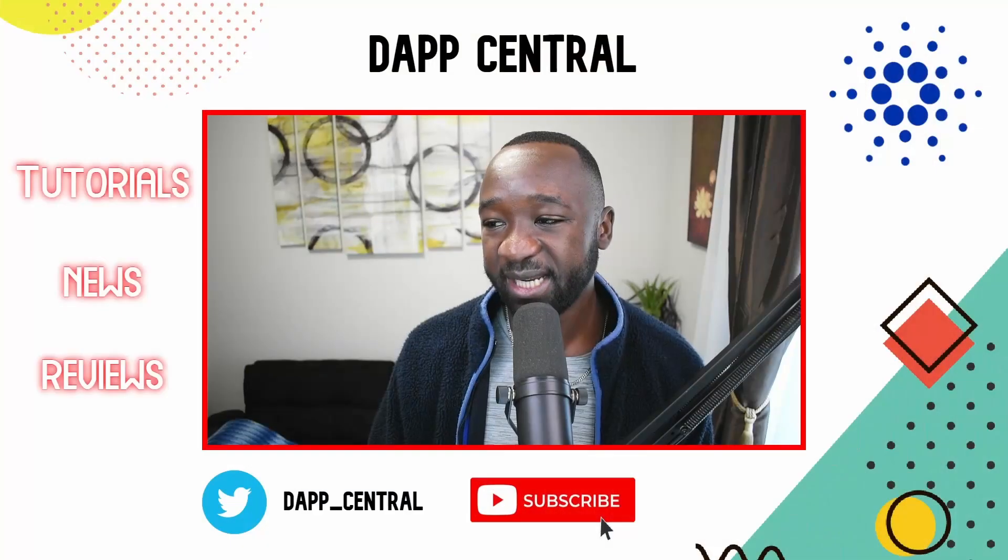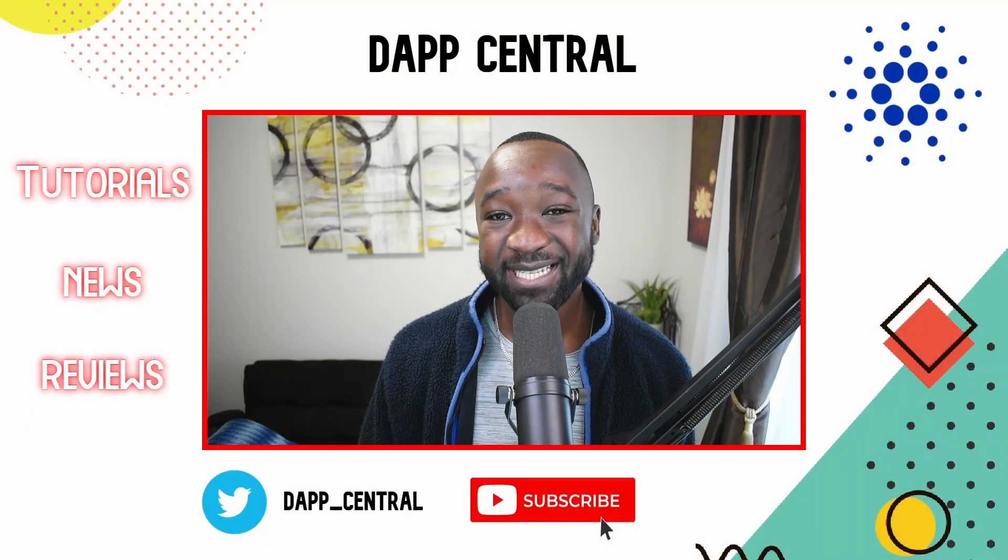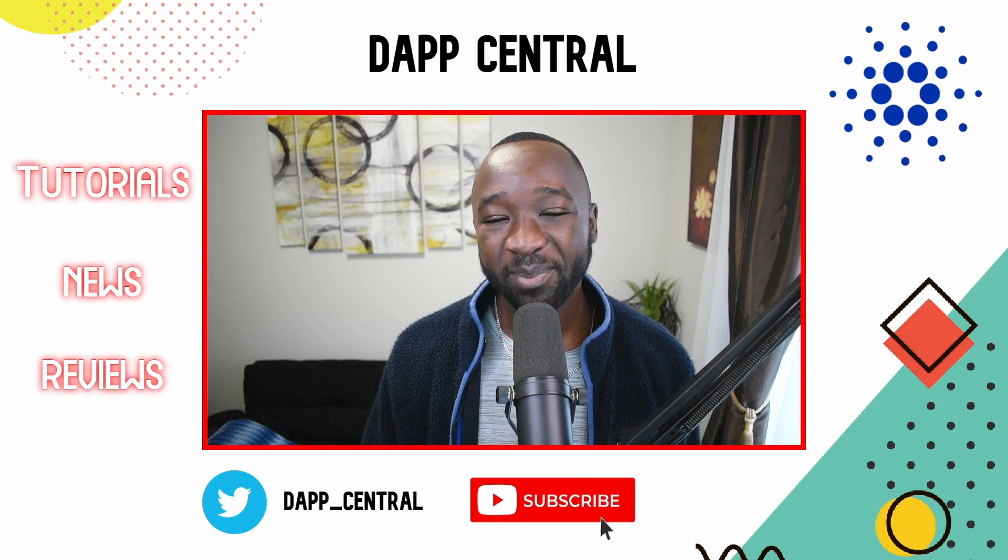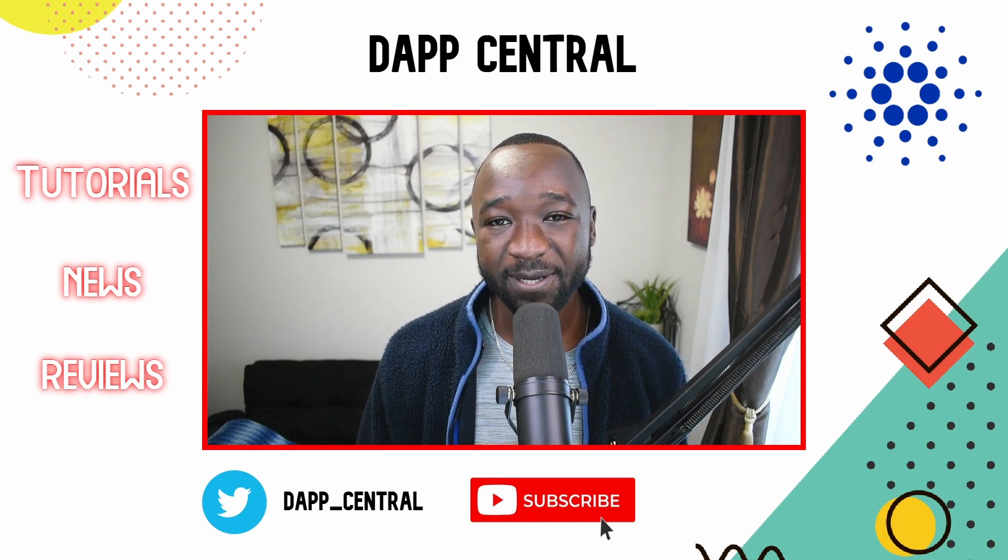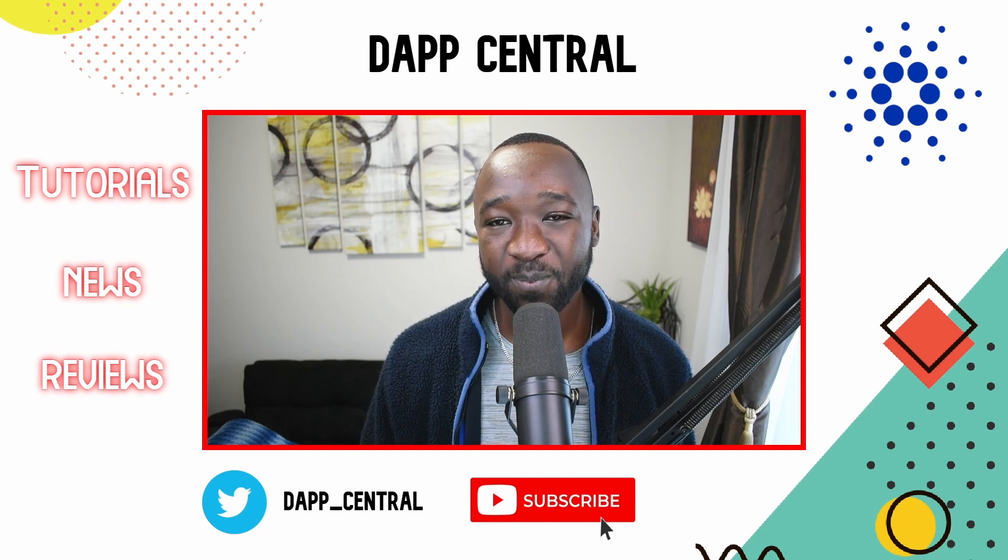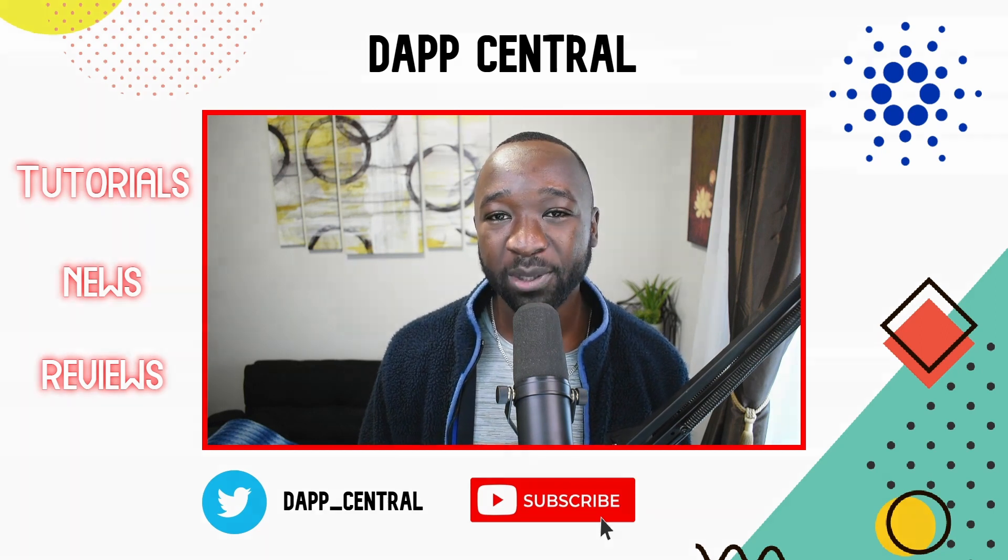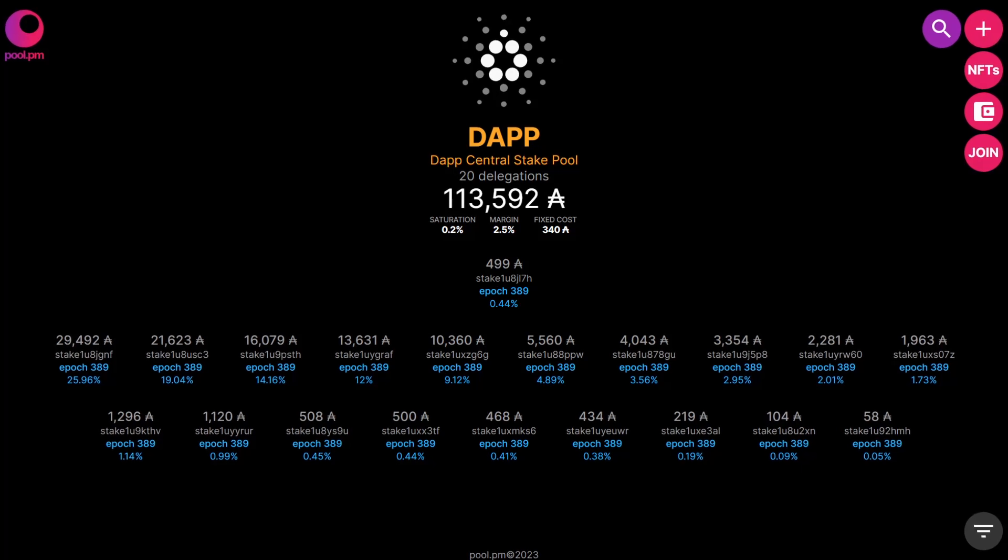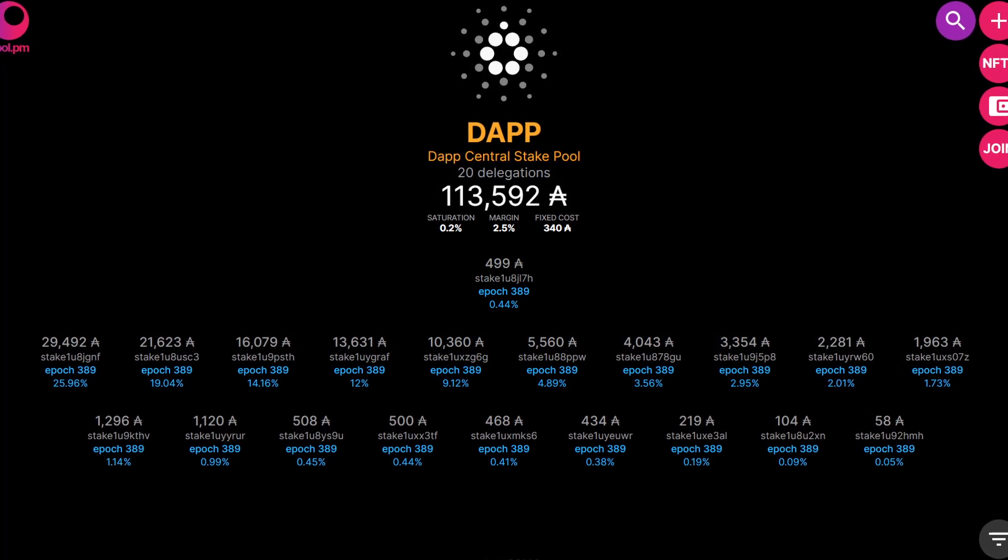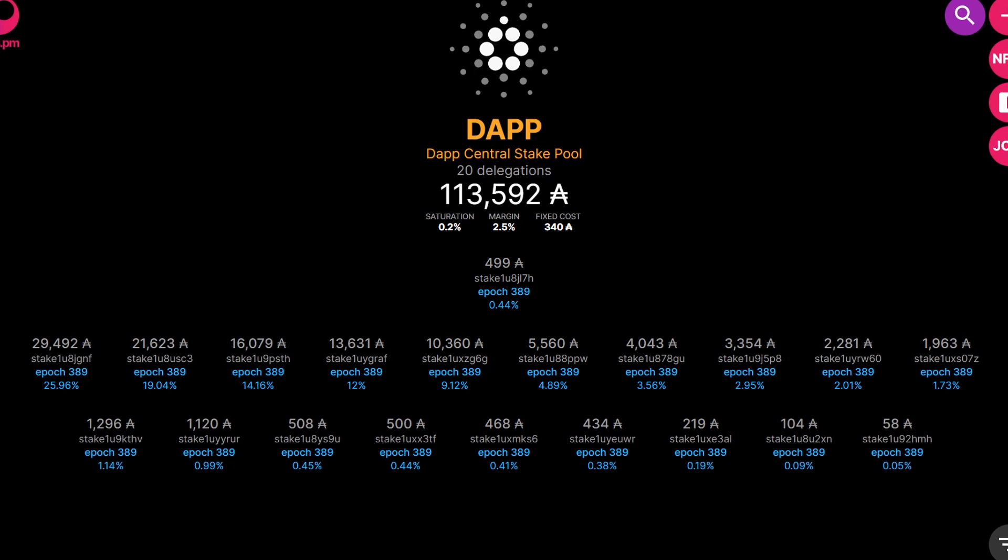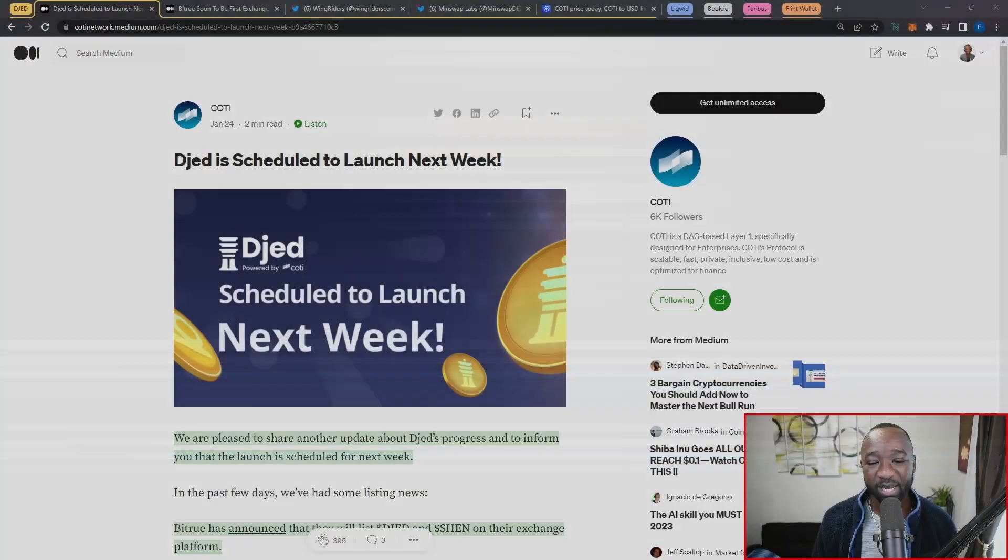Before we jump into today's update, if you guys appreciate these kinds of videos, then please make sure to tap that like button. If it's your first time stopping by, consider subscribing. If you guys have any questions for me, then make sure to leave a comment down below. And if you're looking for a way to support the channel as it continues to grow, then make sure to consider delegating with the DAP stake pool.